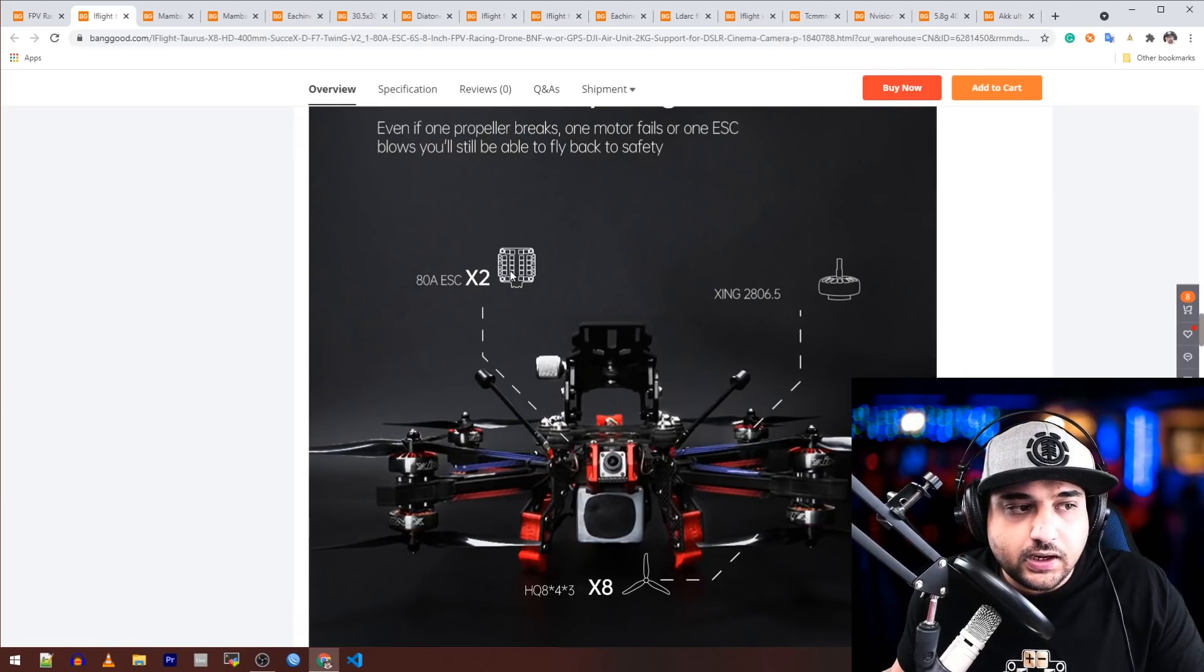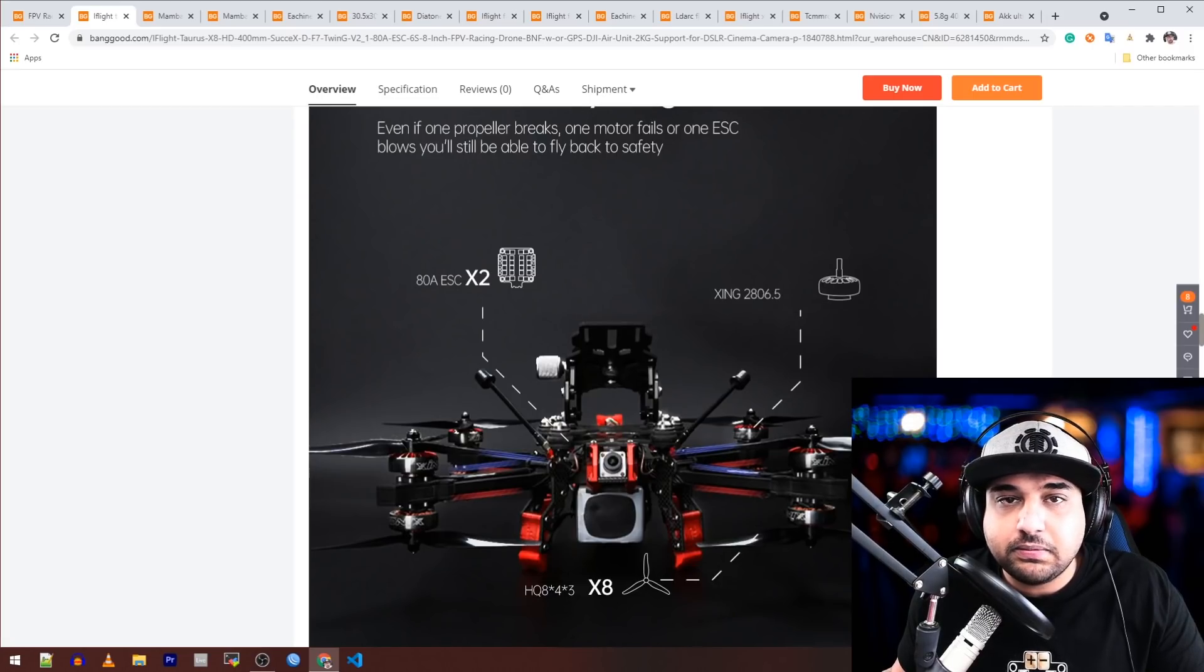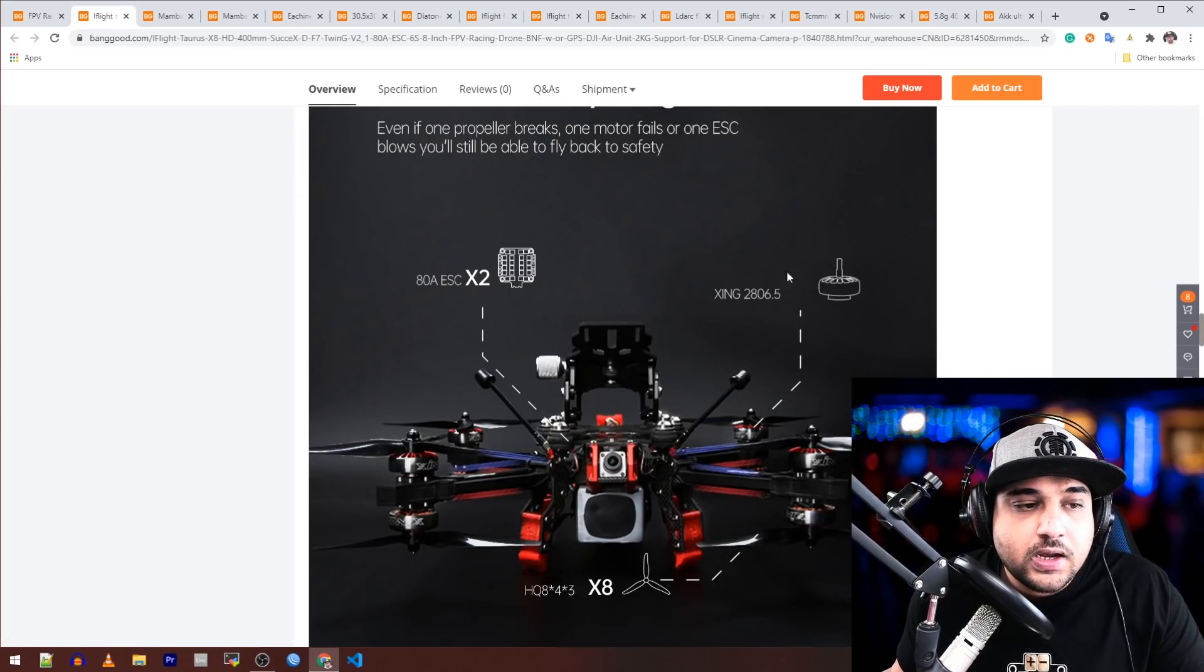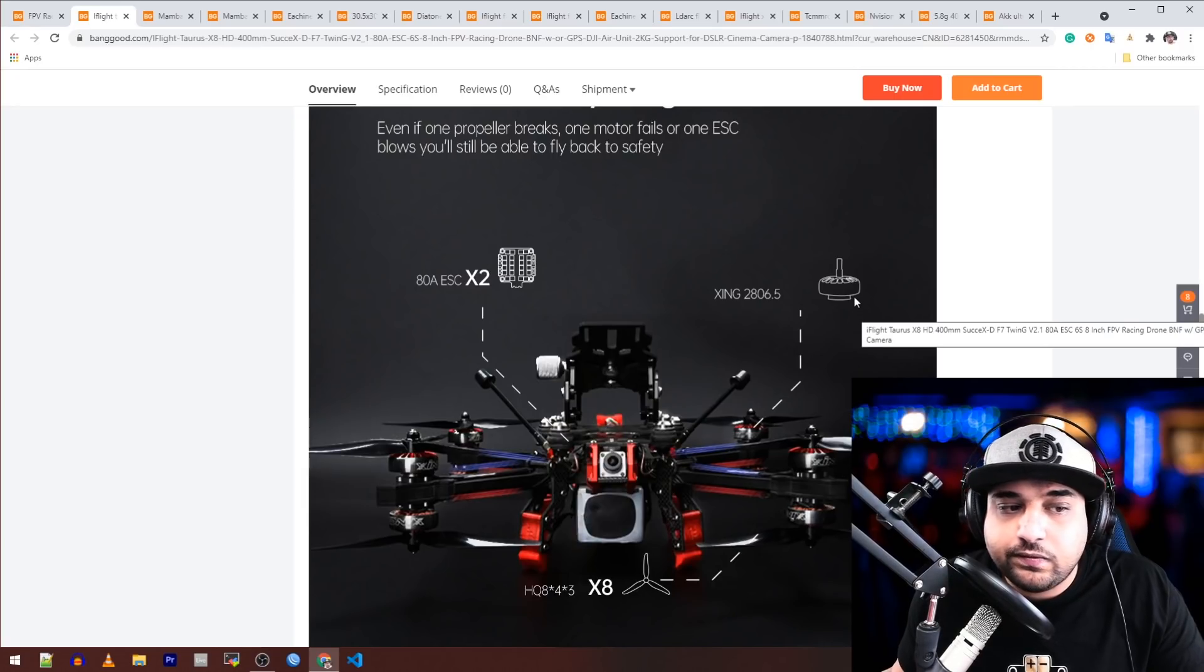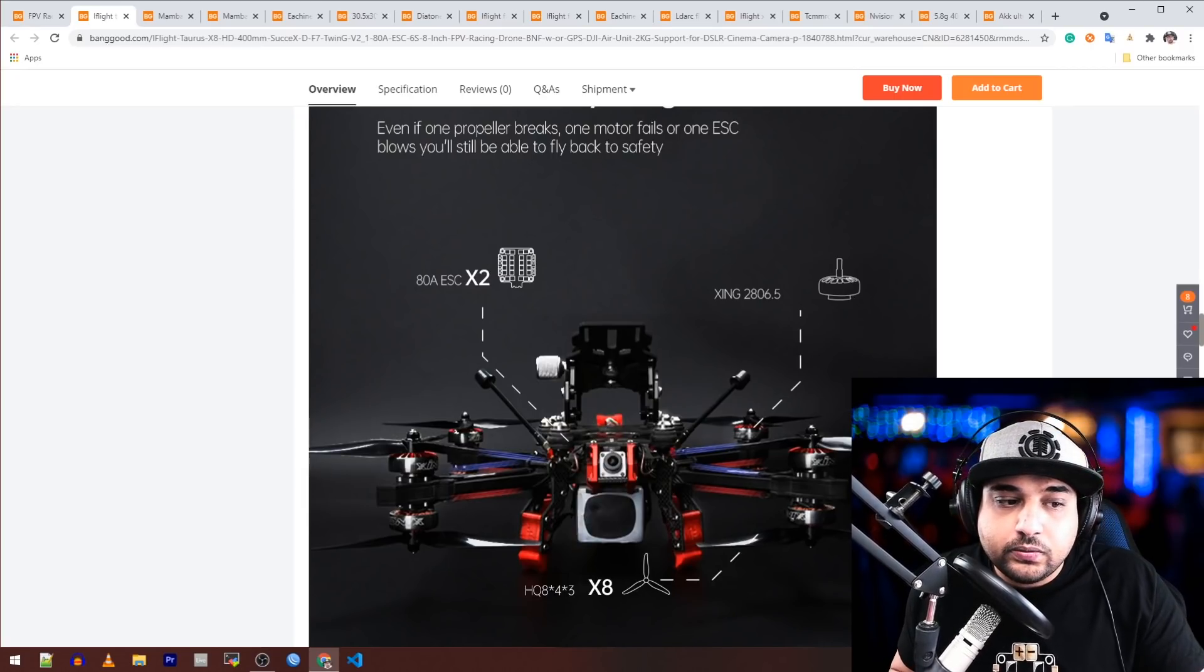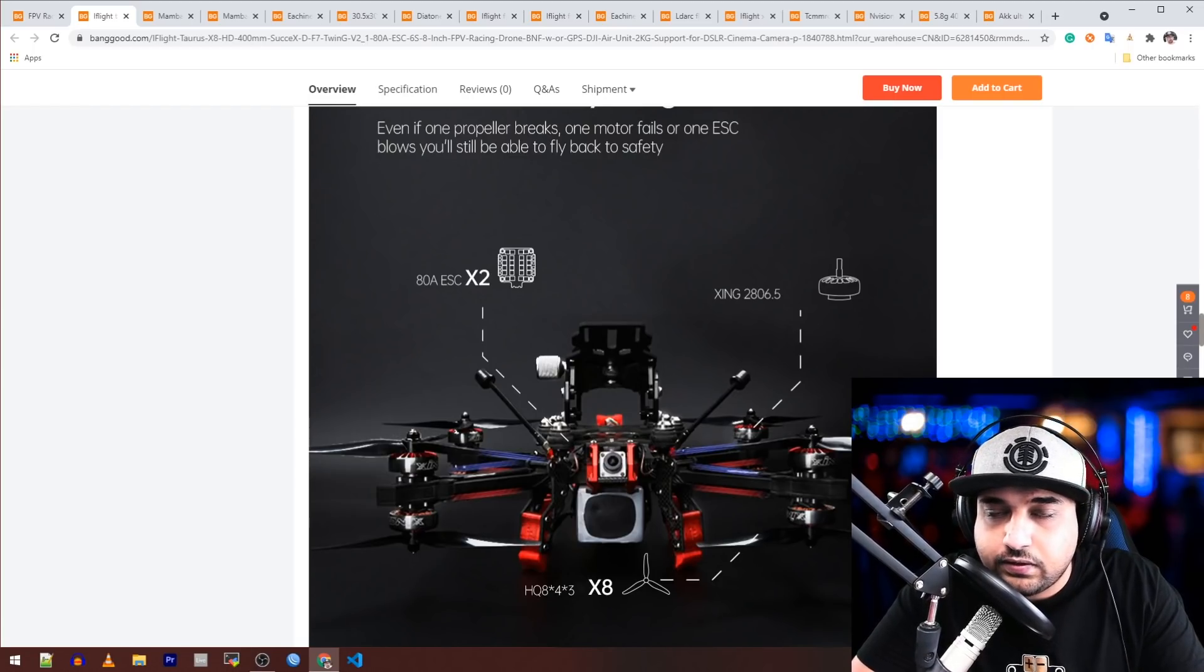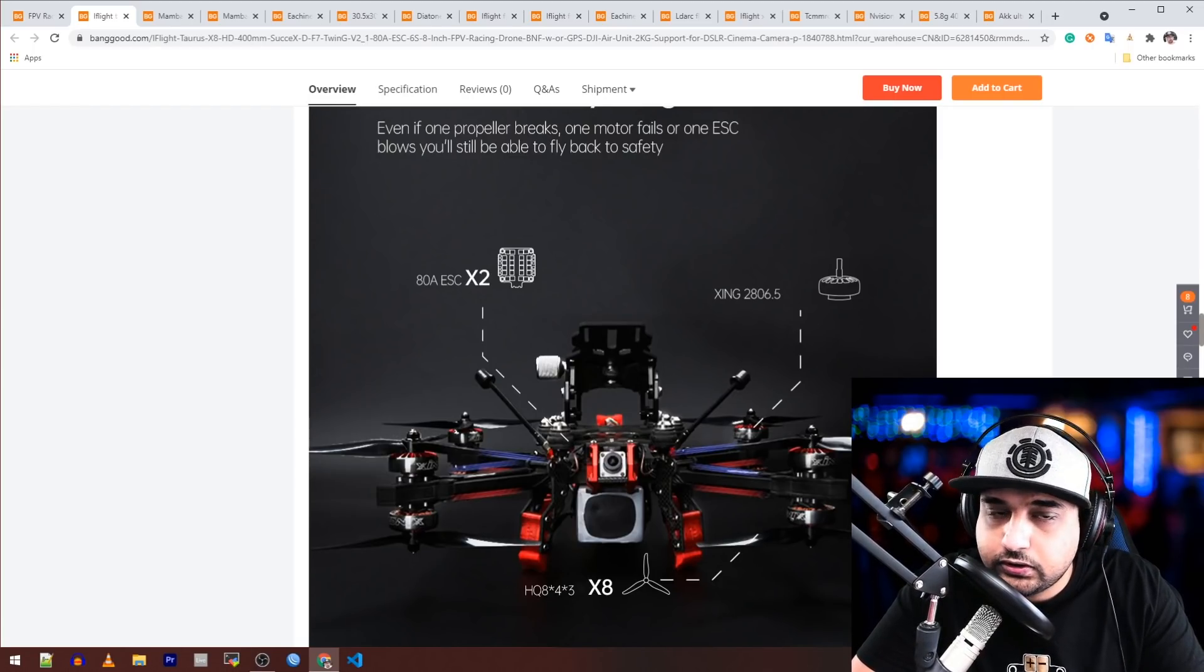Looking at it, we have two 80 amp ESCs, and by far this is not the recommended ESC I would put on such a build. Another thing is using 2806.5 motors, which is totally fine here.